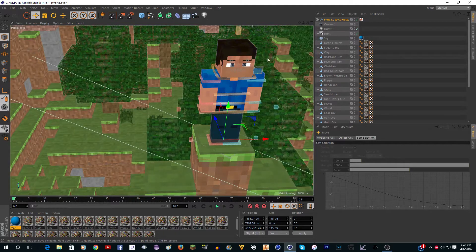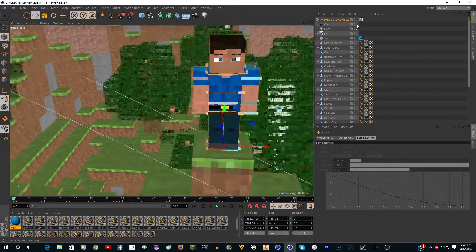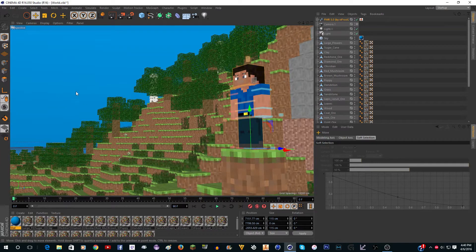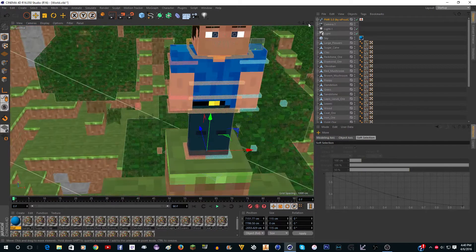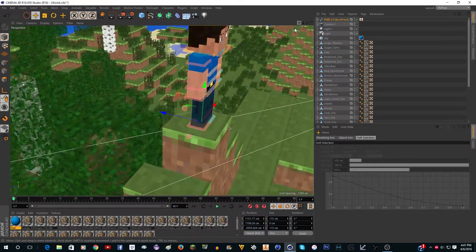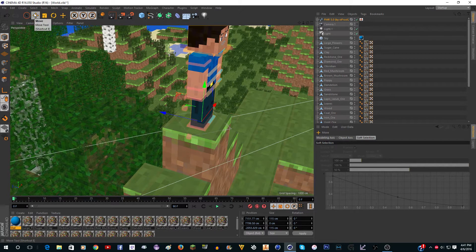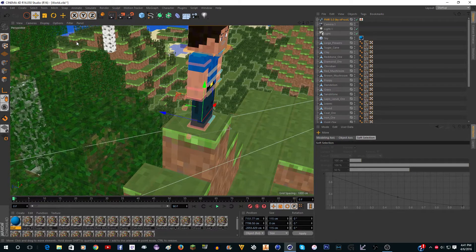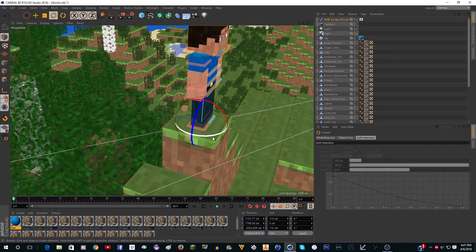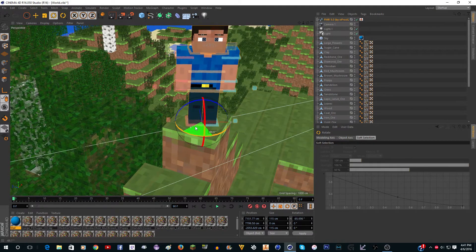He's looking this way and I want him to look the other way, so I'm going to rotate it. In case you don't know the tools: the rotation tool is R, the move tool is E, scale is also there but I don't use it much, and there's the selector tool. R and E are right next to each other so you can switch back and forth between them easily.